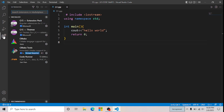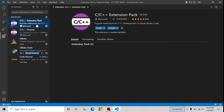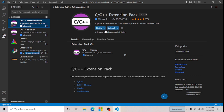Here you can see the different extensions that I already have installed. I'm going to uninstall one to show you how it's done. I'll select the C or C++ extension pack, which you can see is already installed in my VS Code.